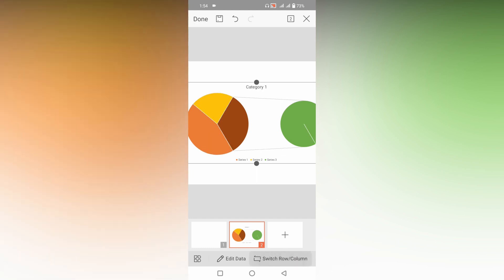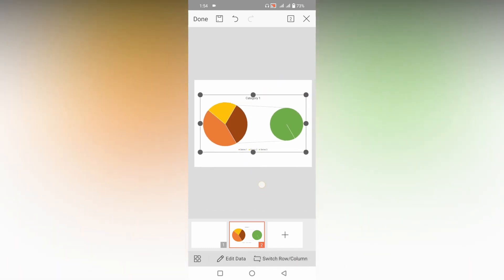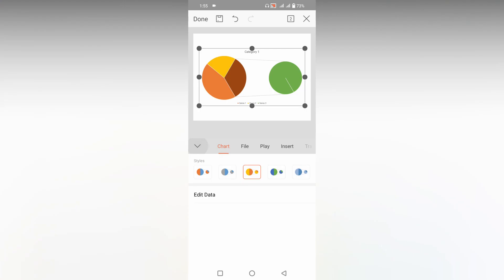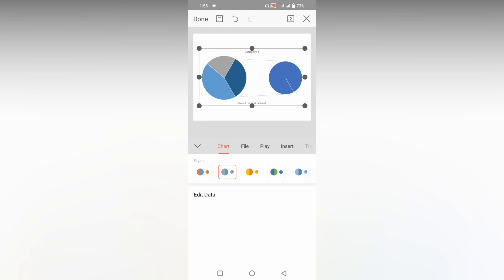You can also switch the data if you need it like this. And if you need to change the color of the theme, click on this icon option. Here you can change the color of the theme on the WPS presentation on your mobile phone.